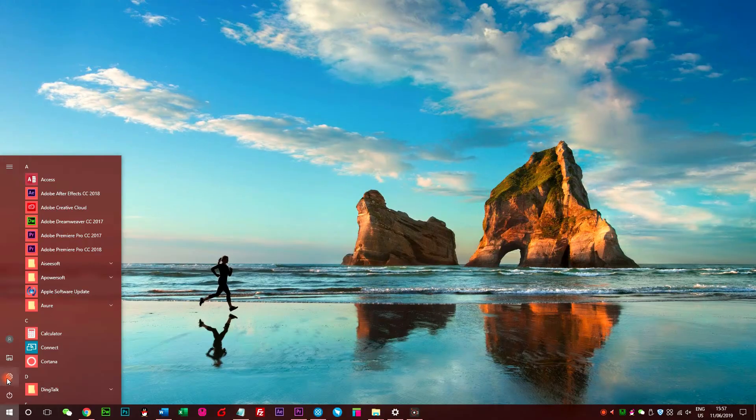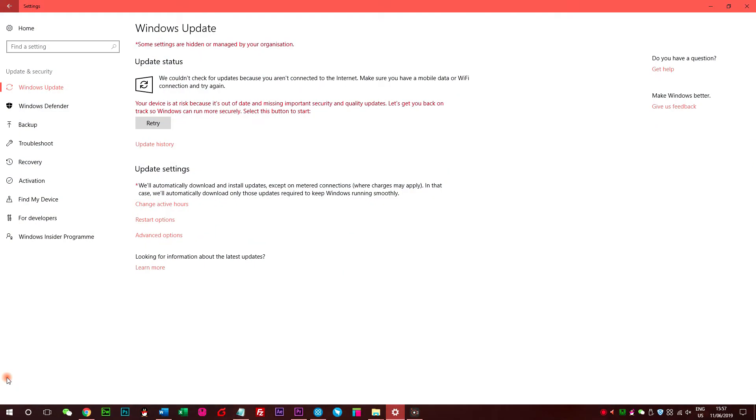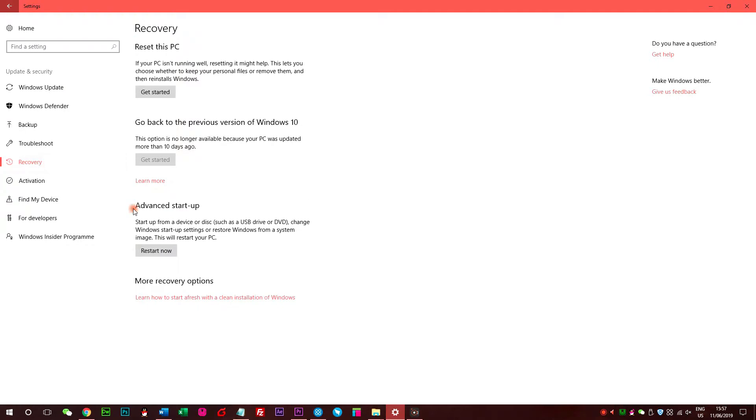Go to Settings icon, Update and Security, Recovery, click Restart now under the Advanced Startup to restart your computer.